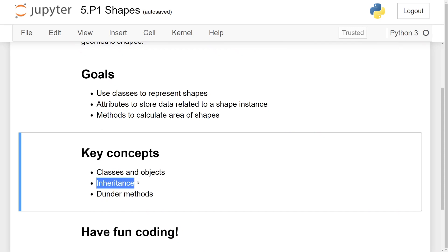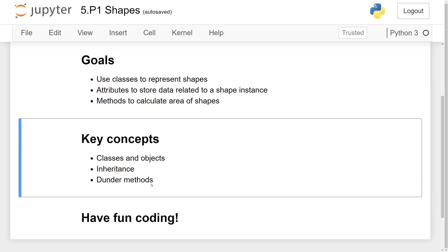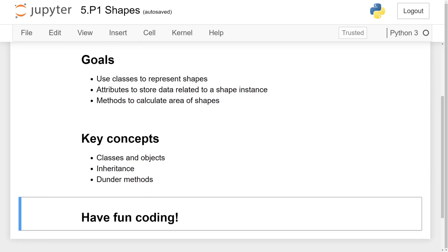For example, since squares have all the properties of rectangles, we can have the square class inherit from the rectangle class. Lastly, we can use dunder methods to make our classes more powerful. So let's just start writing our program.